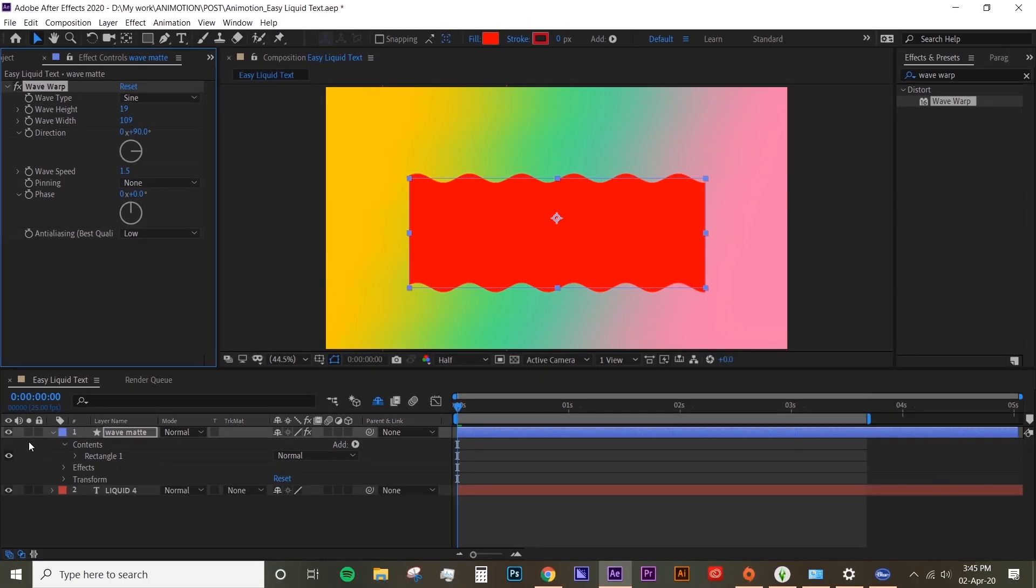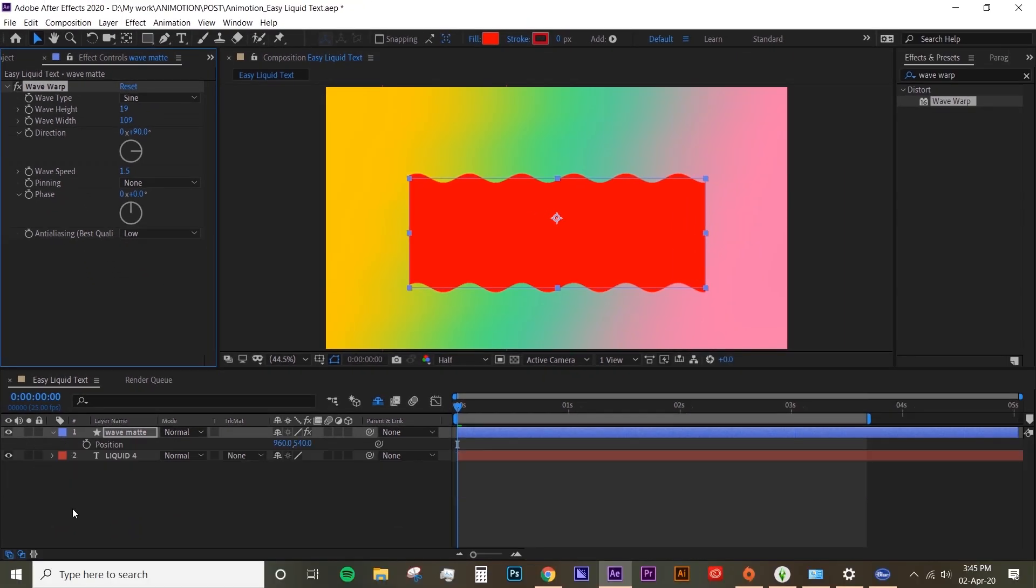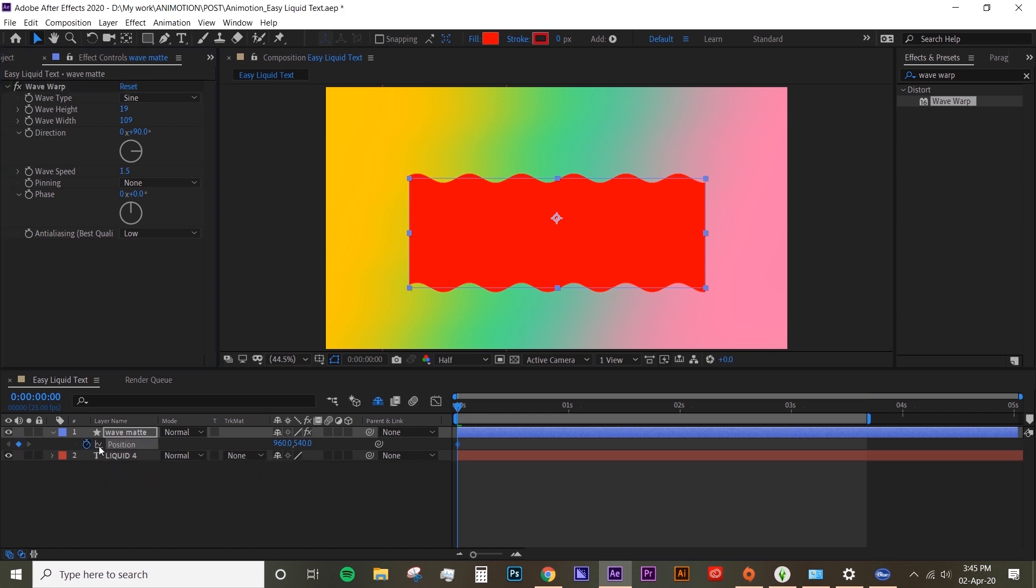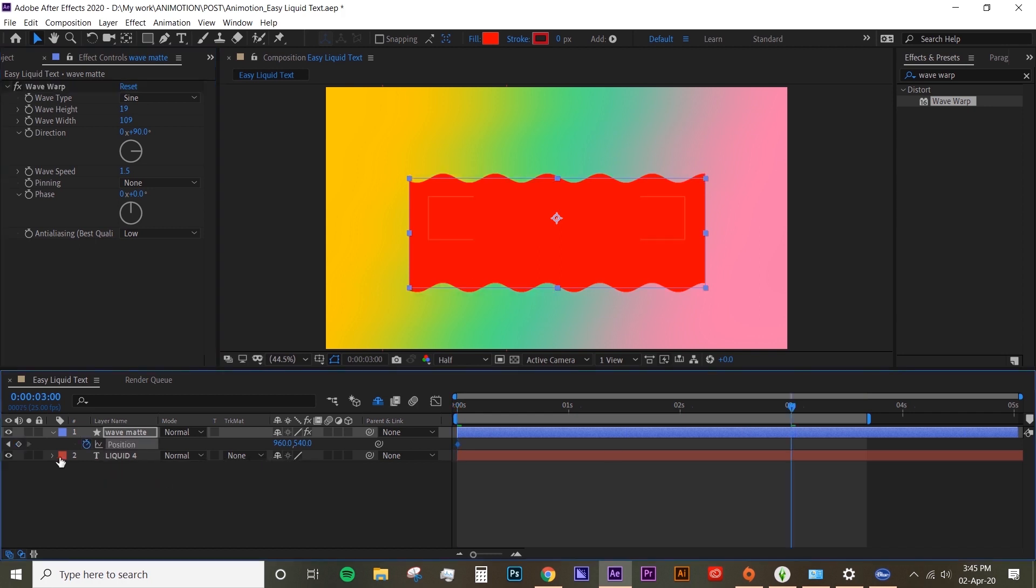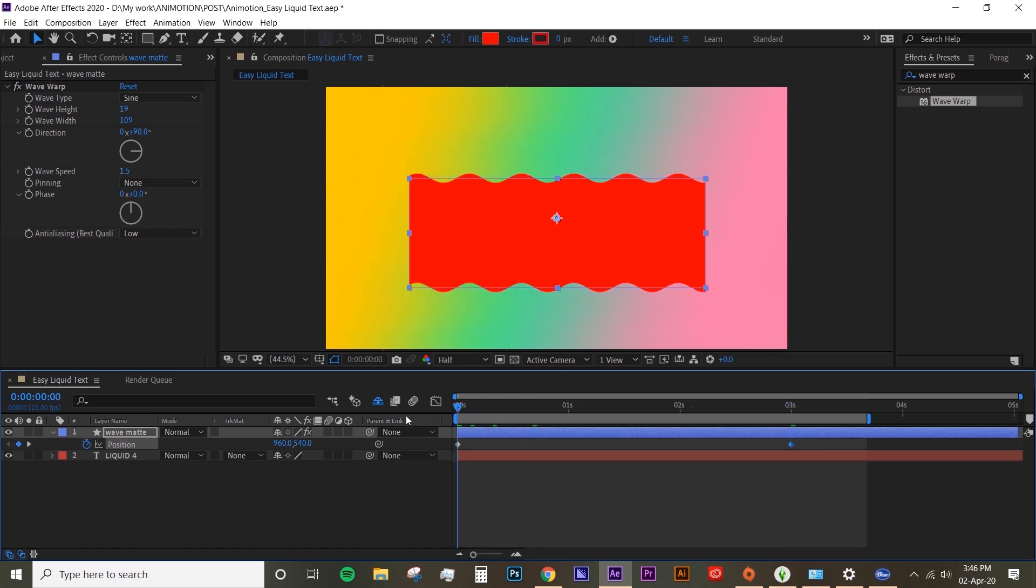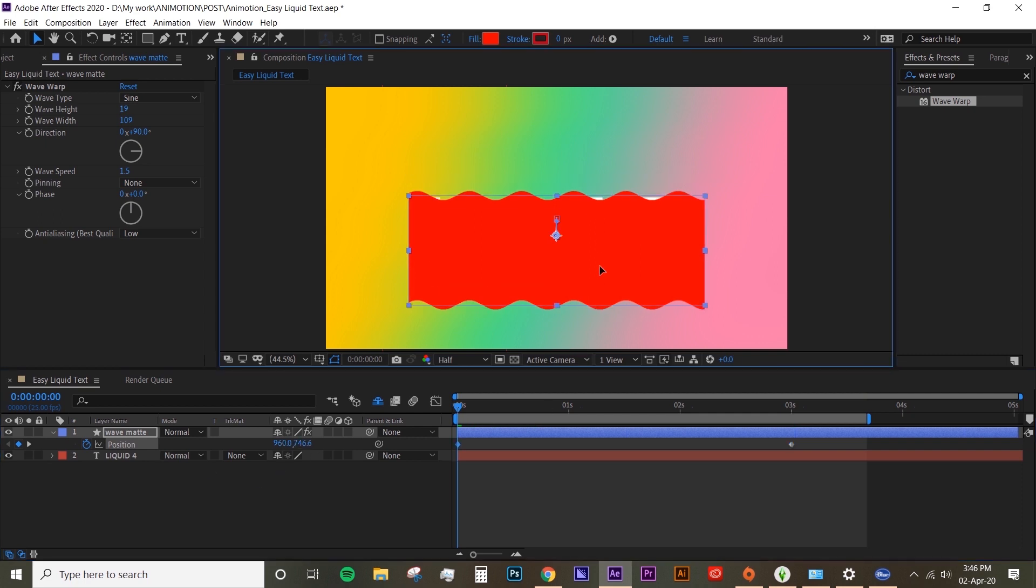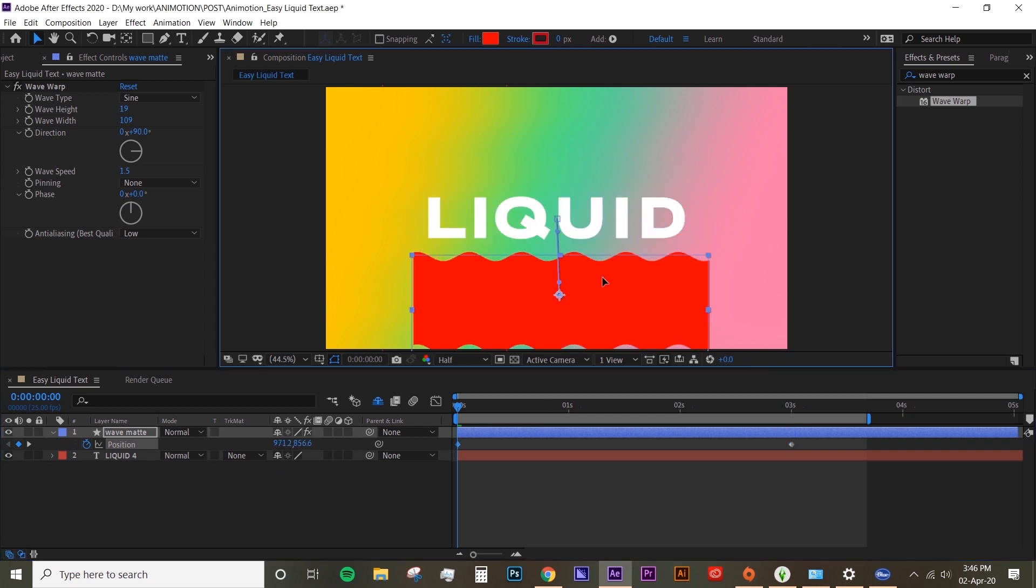Now we're gonna animate the wave matte. Create a keyframe on the very first frame. Create another one on the second three. On the last keyframe, just leave it as this and make sure it covers the whole text. Go to the very first keyframe and move that shape layer just below the text.